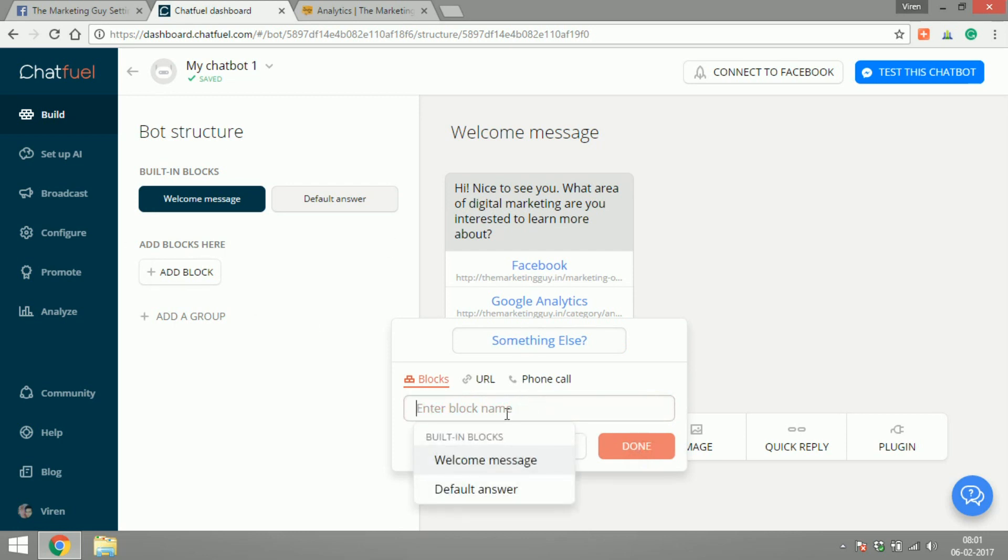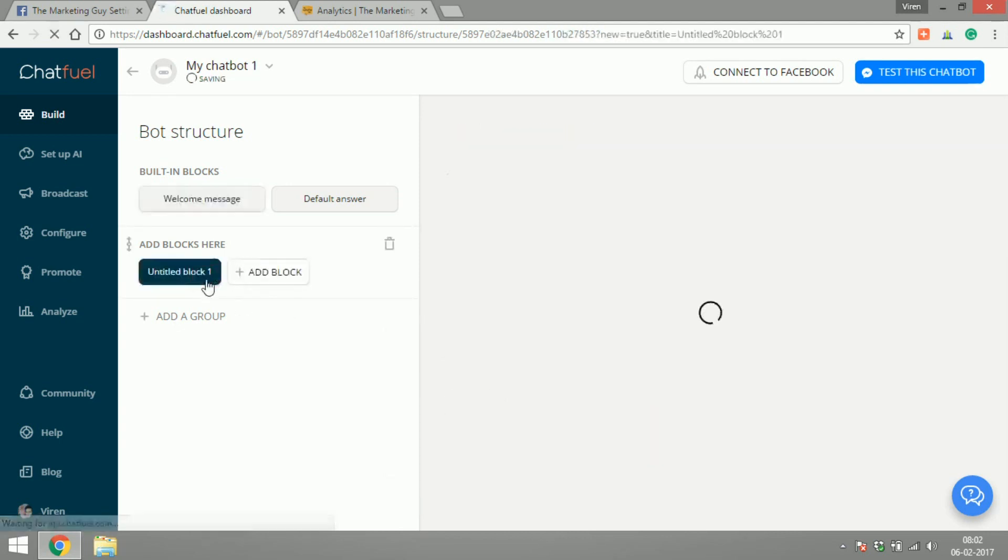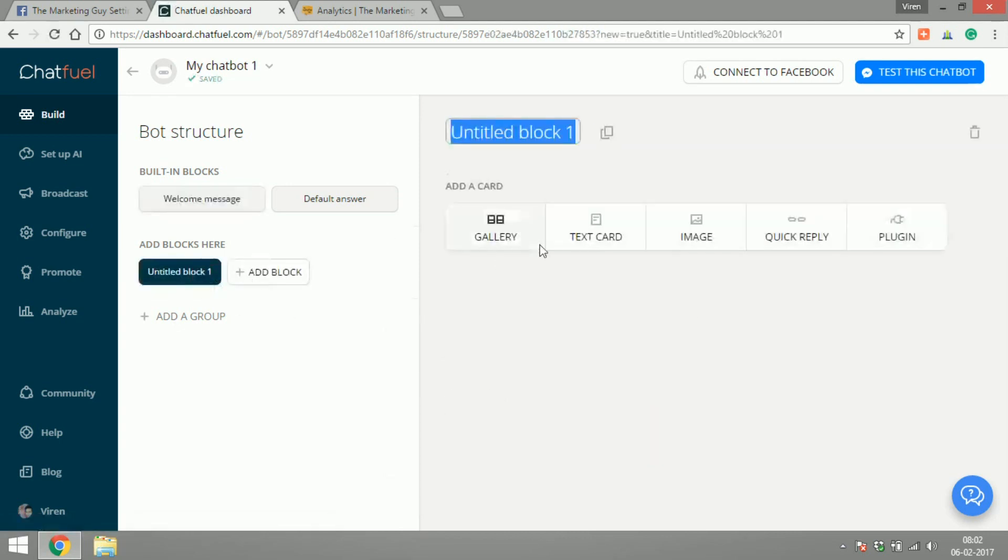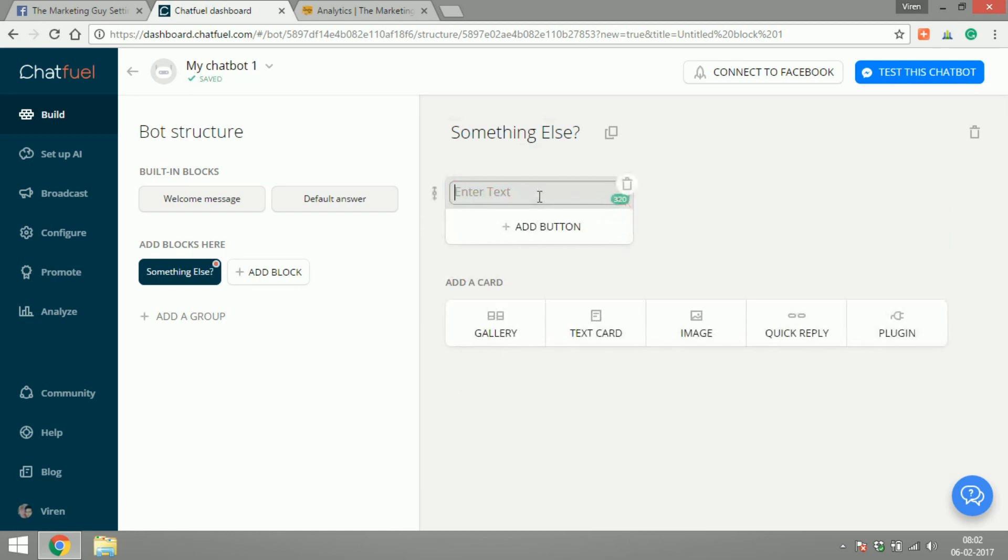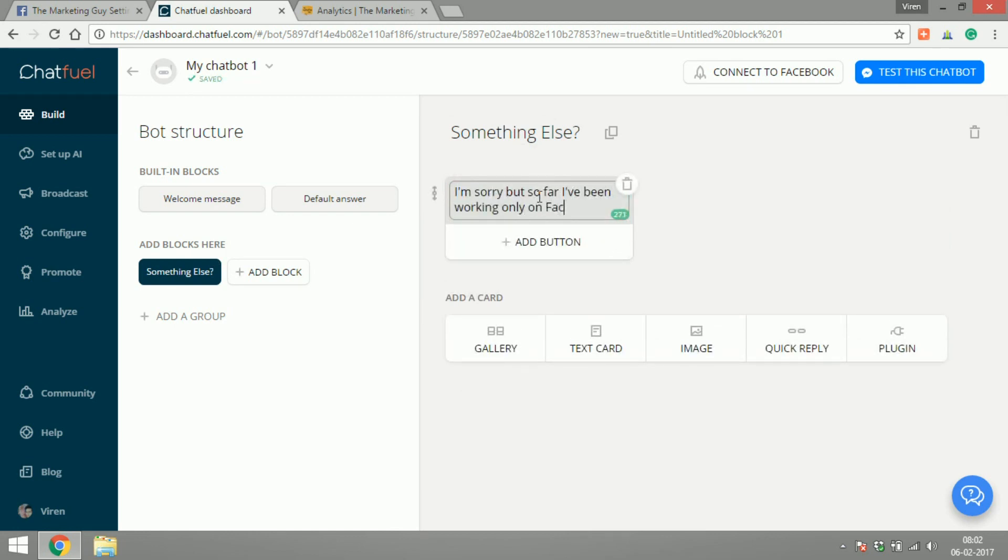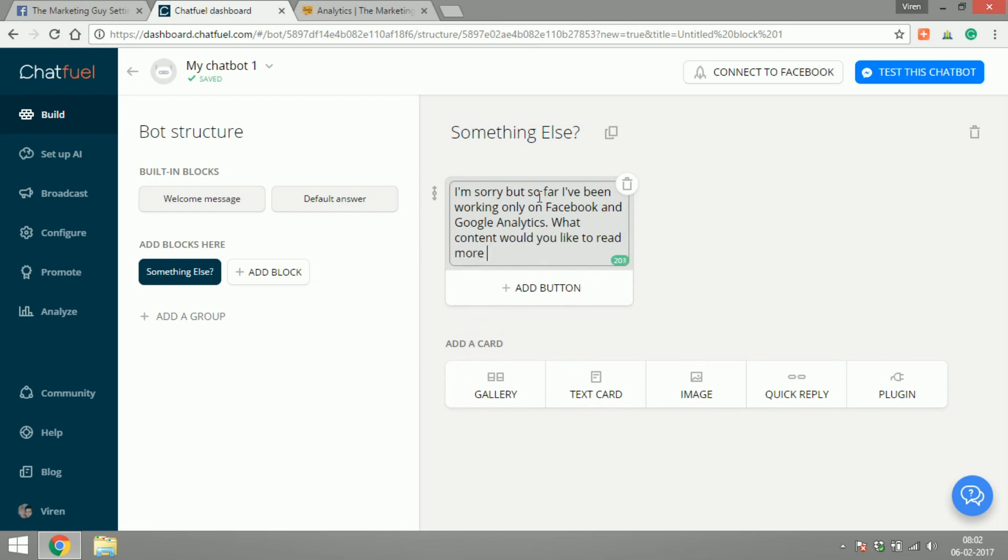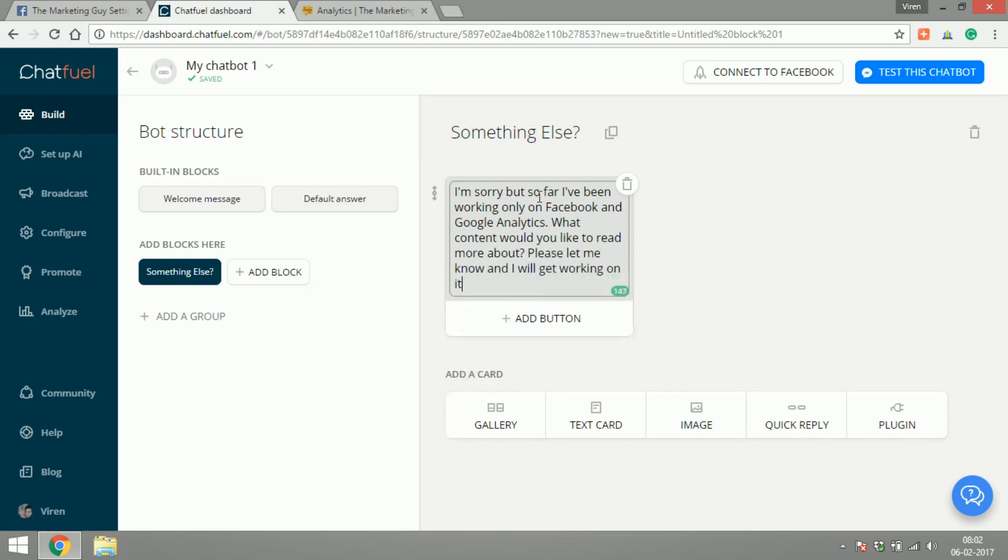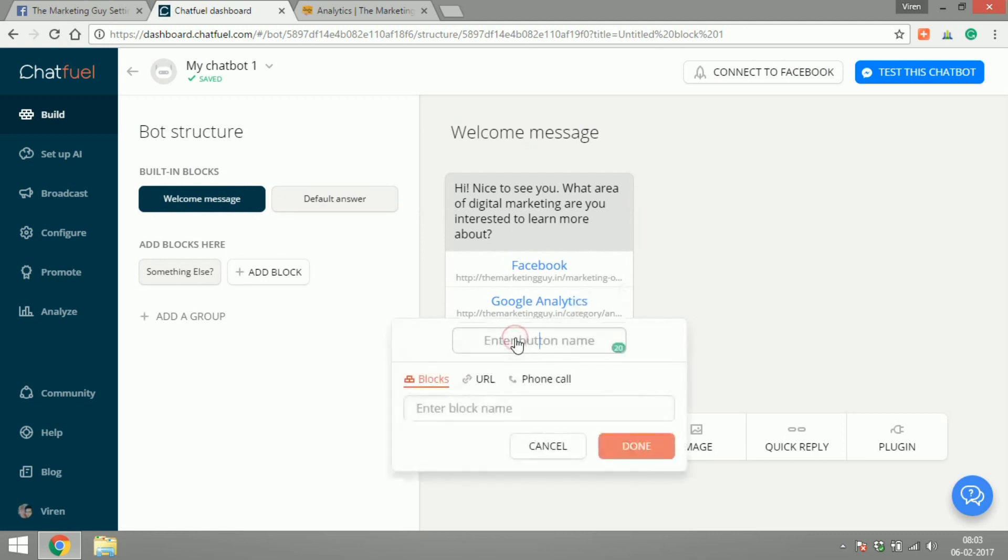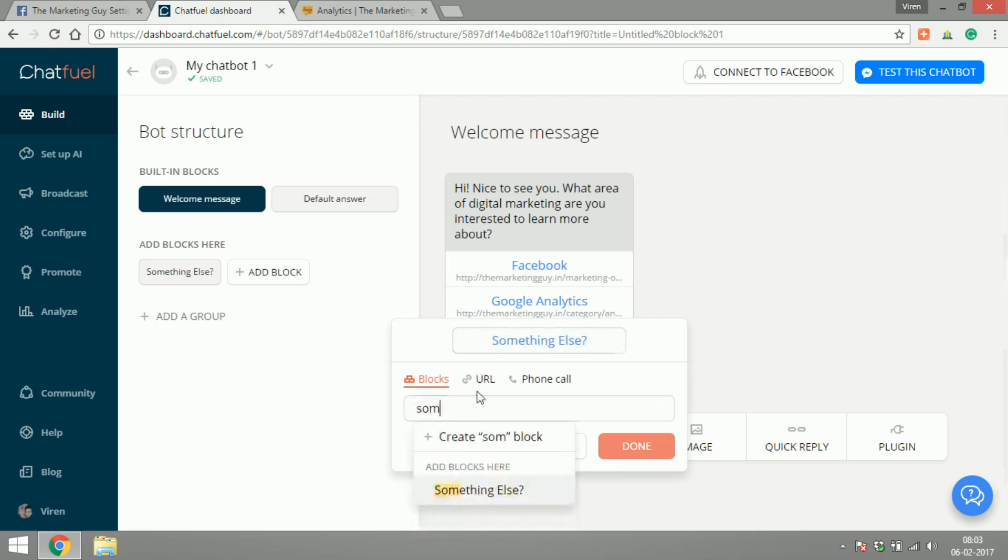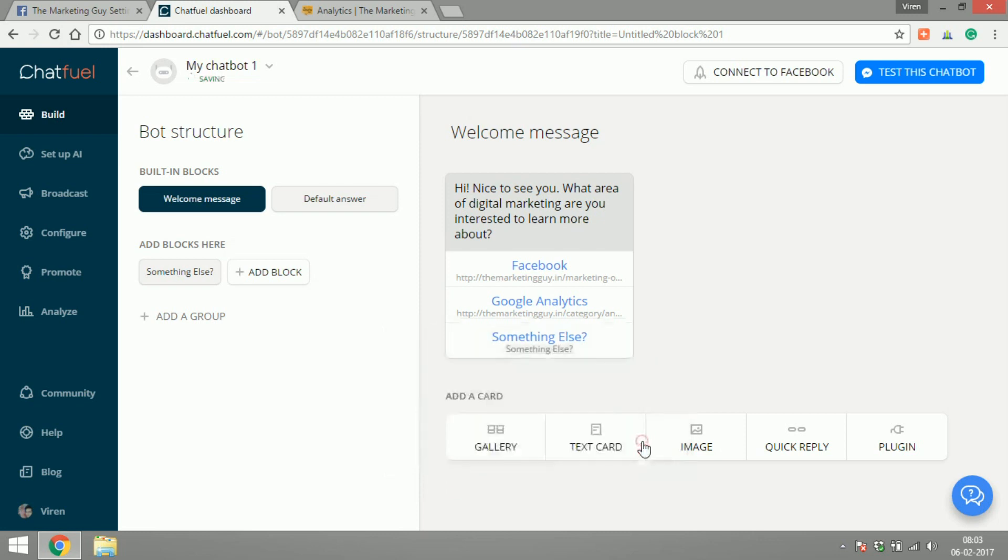So I can also connect one of these buttons to another block, because if someone wants to learn something else I'll have to have another message for them. Let's call this something else. Now I can go back to my welcome message and connect this to the block. Done.